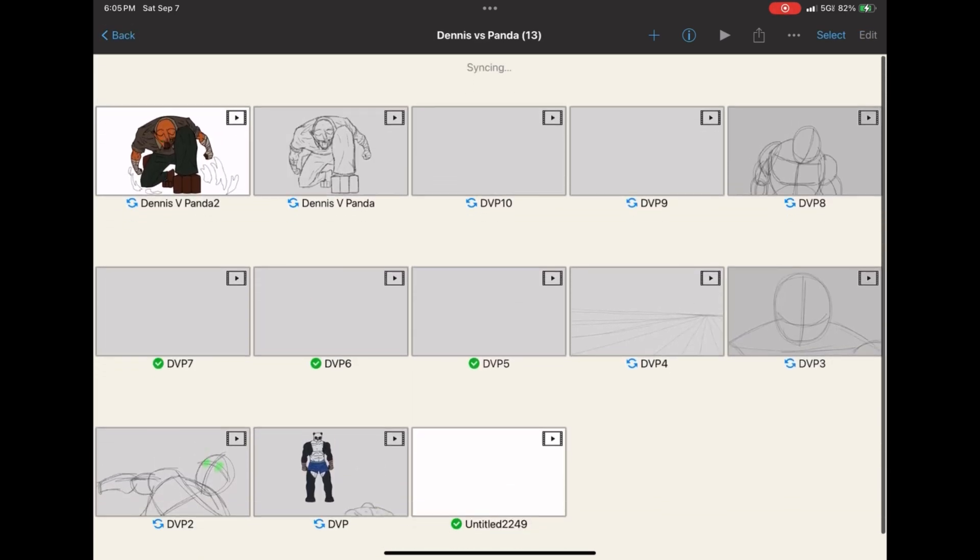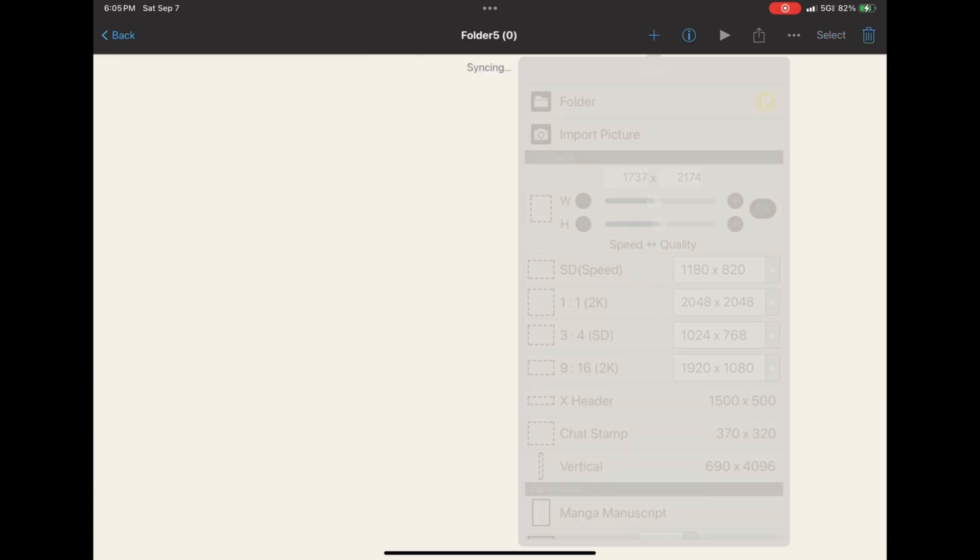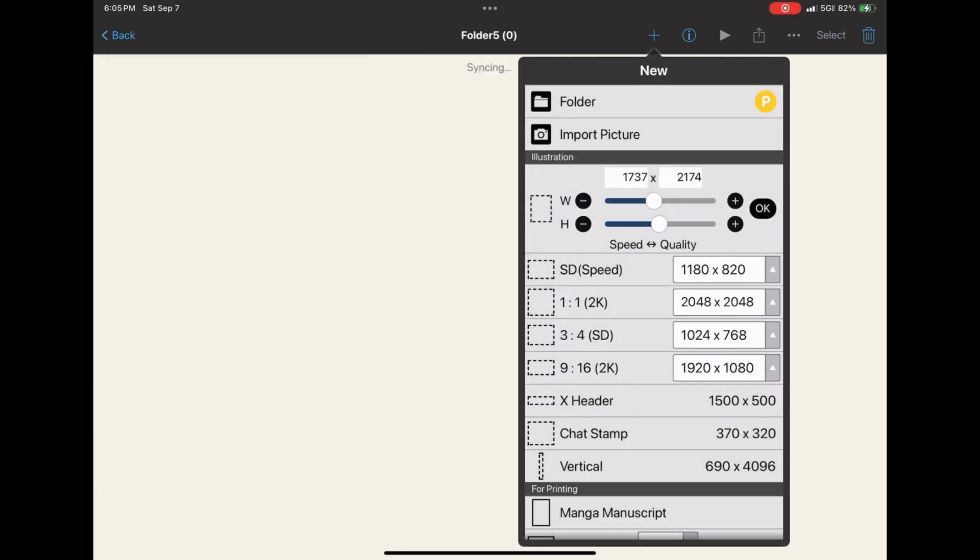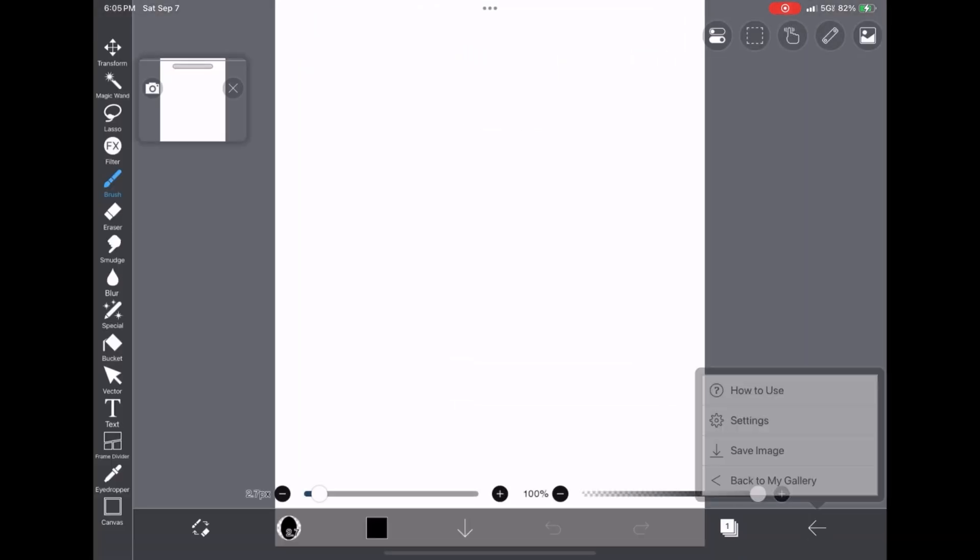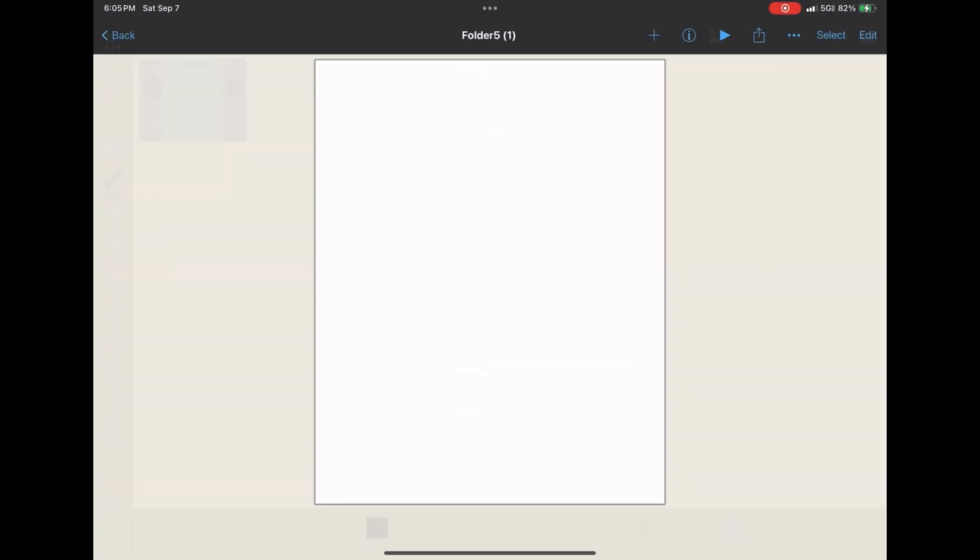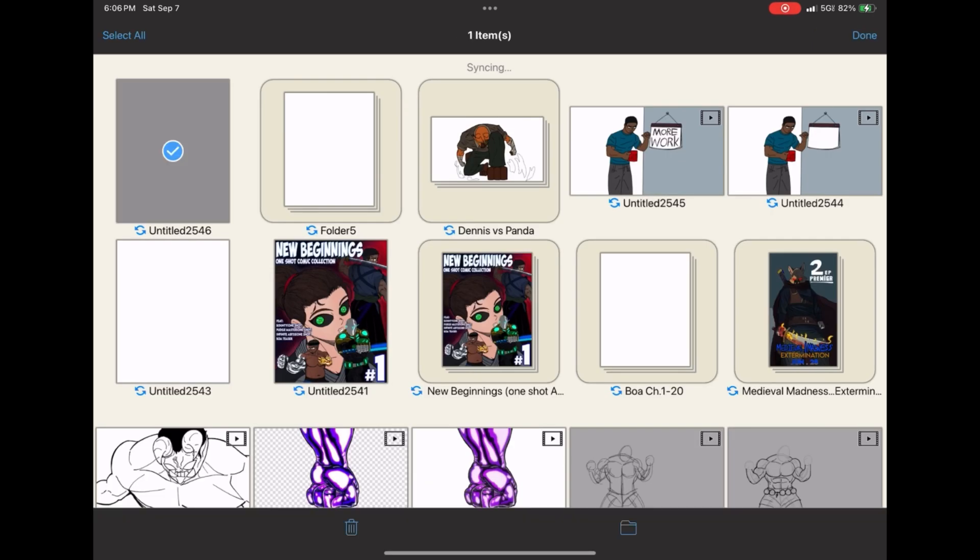Now, you think, how do I add stuff to this folder? You can add canvases like normal, and they will be in the folder you added them in. Or, let's say you already have a bunch of illustrations, as we all do.